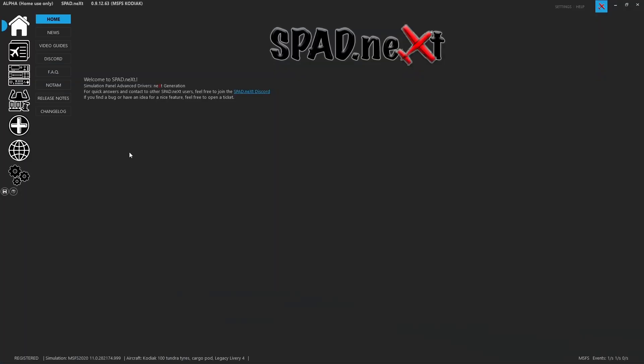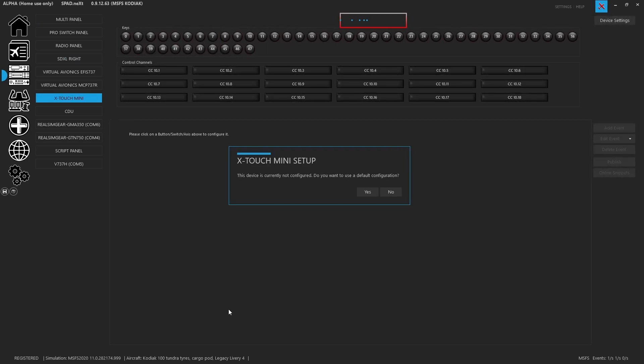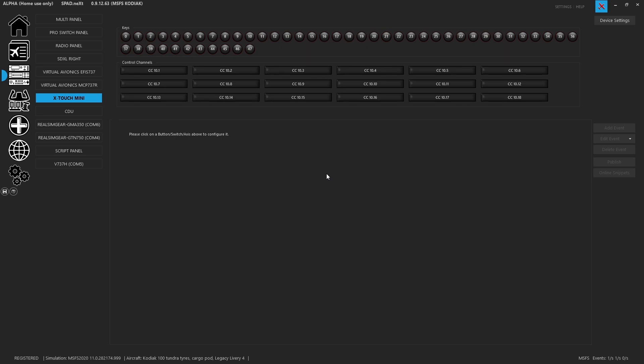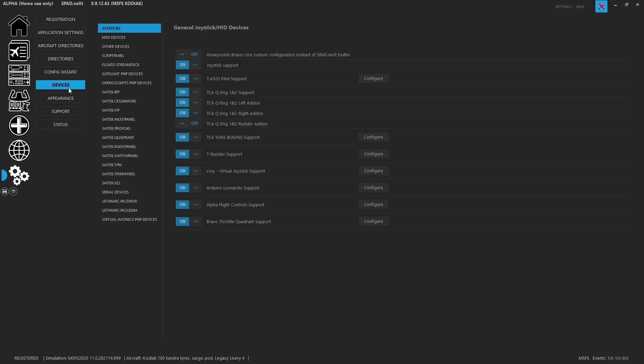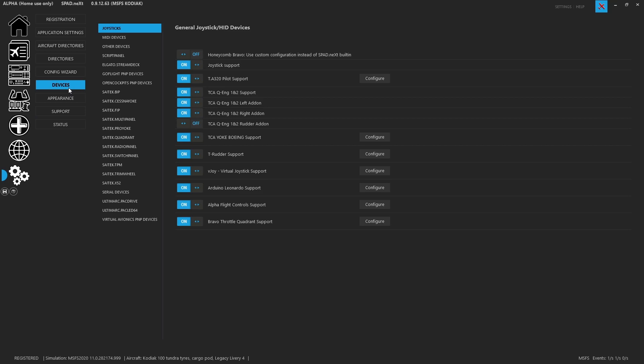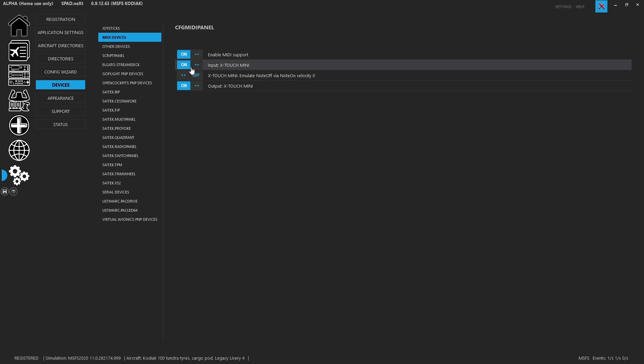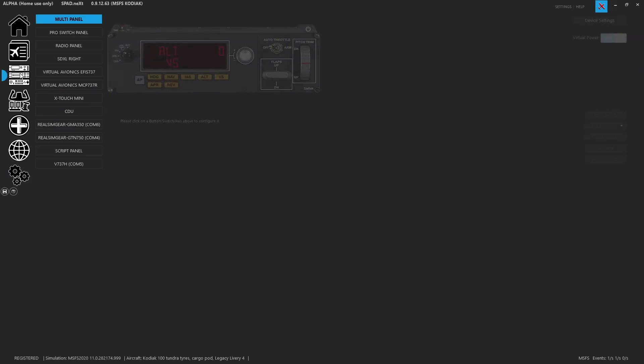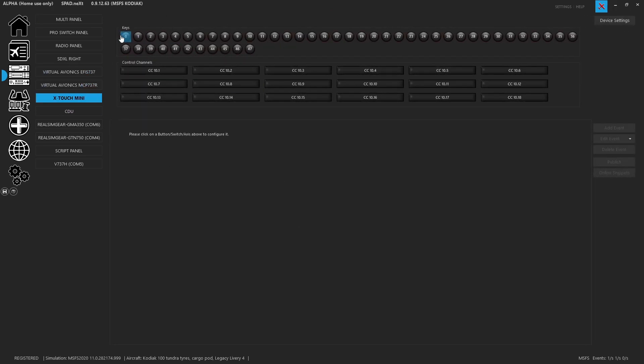So here we are in SPAD.next. As always, I'm usually on the current alpha version 091263. This could change how you're possibly going to view your X-Touch Mini. Now I've got nothing set up with my X-Touch Mini, so this is how it depicts coming in. Now under settings, under devices, under MIDI, you're going to find that the X-Touch Mini does have extra information. Make sure you've enabled MIDI support and if you've got the X-Touch Mini and you're on the alpha, you definitely want the input and output configuration predetermined. That way when we come to our panels, everything is good to go.